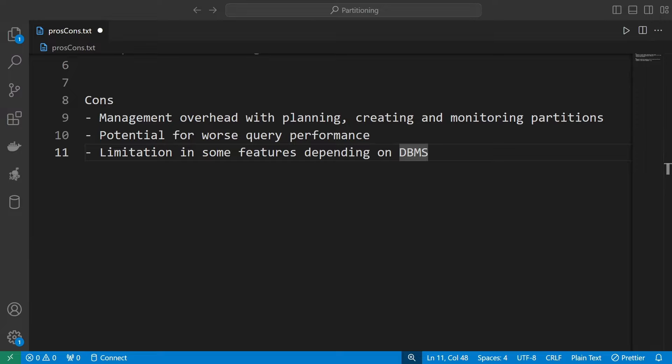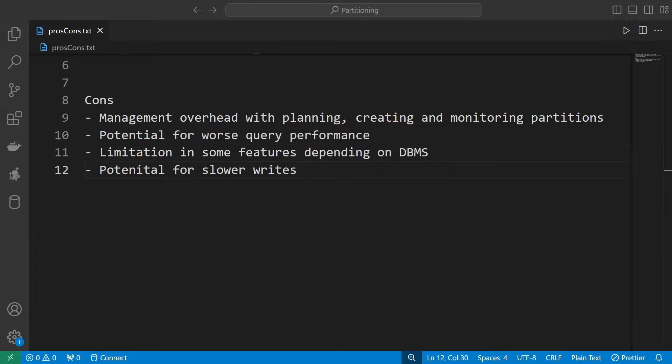Another limitation is that there is a limited number of partitioning strategies — partitioning by list, partitioning by range — and these may not fit all the use cases you have. The last con I would like to mention is the potential for slower writes. Now that your data can be stored in multiple different places when you make a write — an insert or an update — the database has to figure out where the data goes.